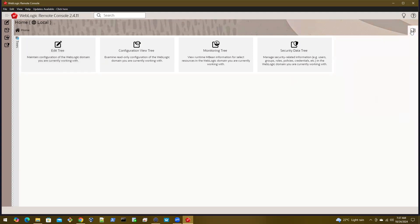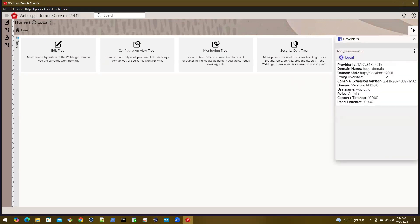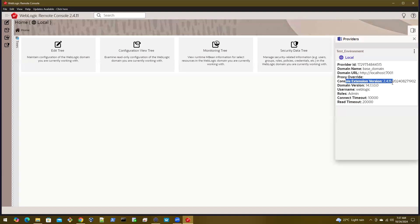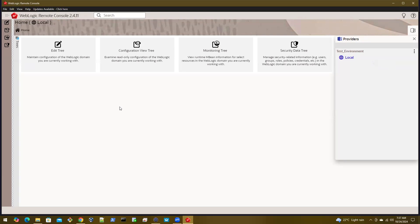Let us also check what is the version of console extension that you have. The version here is 2411. This is the same as your client version, so it means that you are using the correct version of console extension, which goes along with the remote console client tool version.